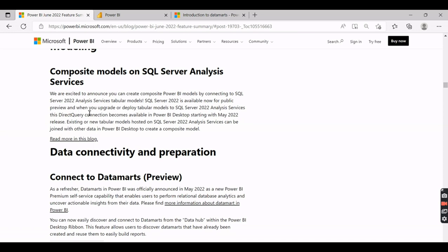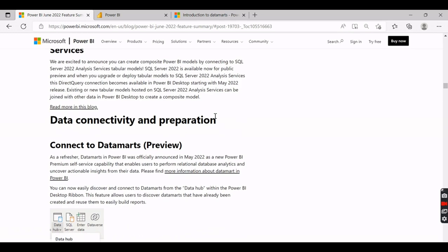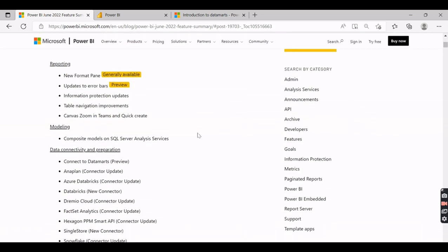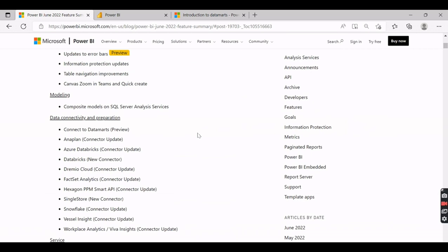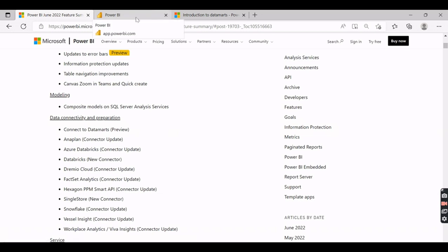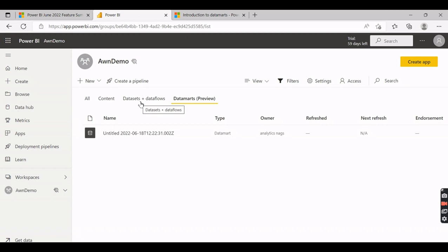This is available now for public preview. When you upgrade and deploy your tabular models to SQL Server 2022 version, Power BI will support composite models where you can connect to SQL Server as well as import tables from other sources. This feature is important for those using on-premise SQL Server Analysis Services who have been waiting for it. There are also some pros and cons to the new Data Marts feature, which I'll cover in detail.